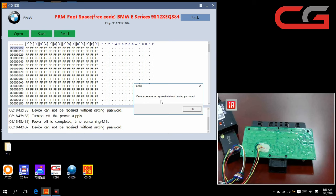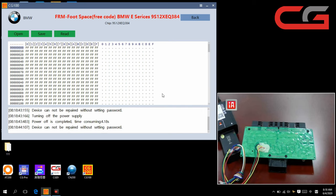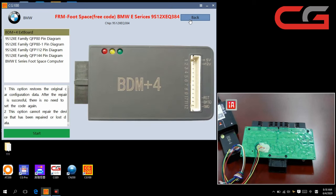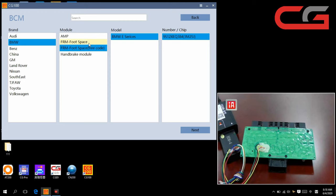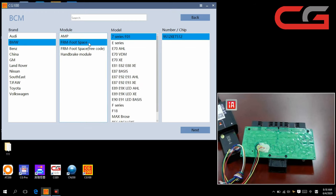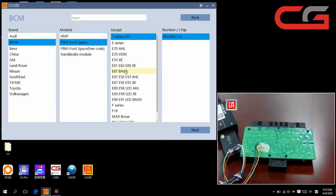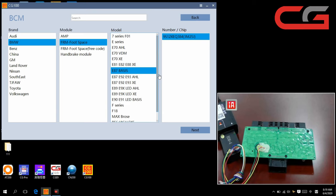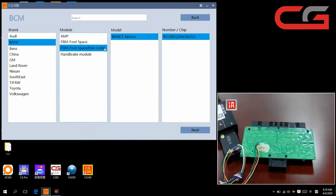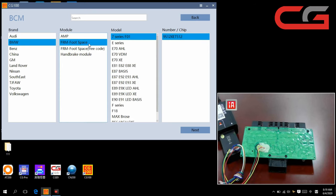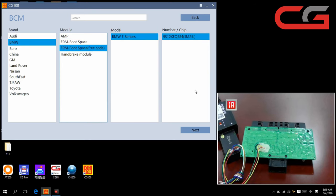Here you see, device cannot be repaired without setting password. Click OK. It is because you have been repaired in this operation. In this choice it will change your original file and write a new FRM file into your FRM, so the free code is no use. OK, that's all. Thank you.